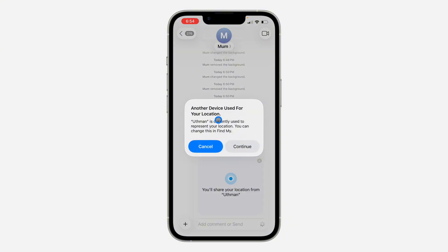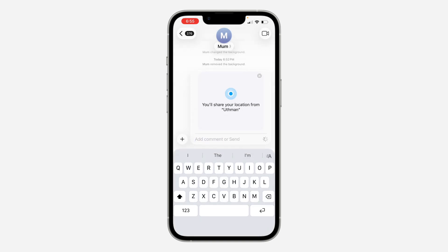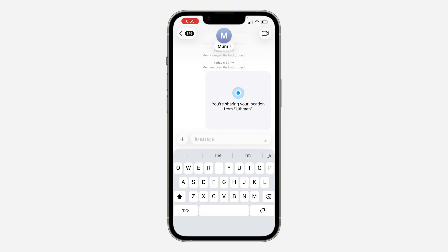As you can see, another device can use your location — just click Continue. Now it's going to share my live location with the person, so they can open it to track my current location.